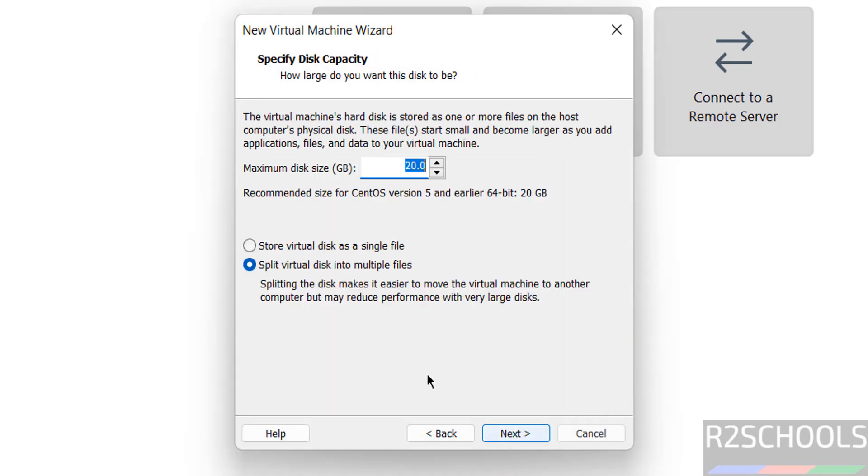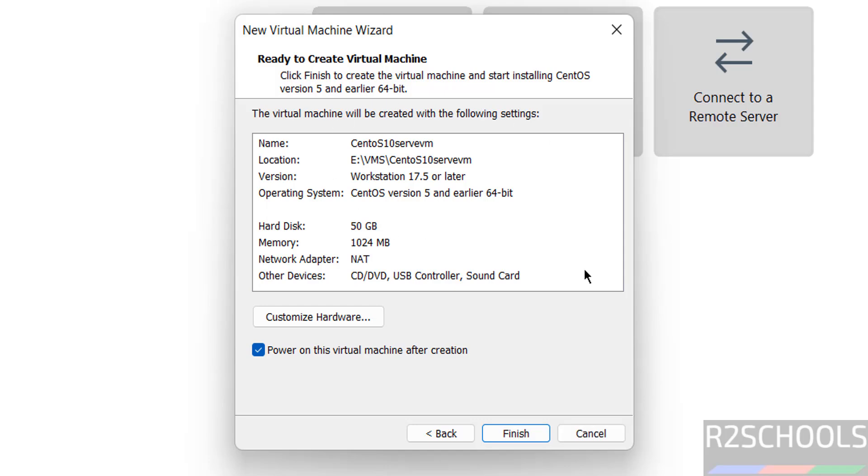Click on okay, click on next. Then provide the virtual hard disk size, I am giving 50 gigabytes. Then click on next. See this is the summary of the virtual machine. If you want to customize any one of these settings, then click on customize hardware.